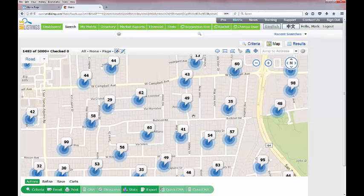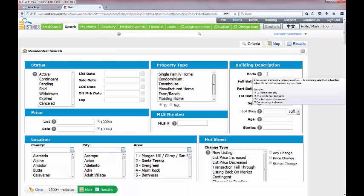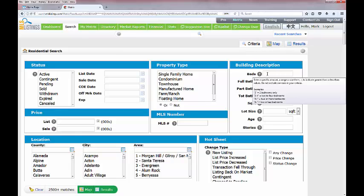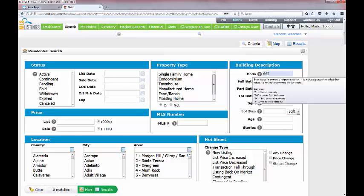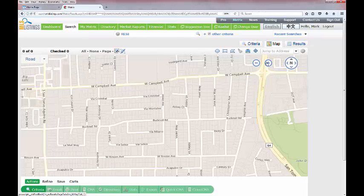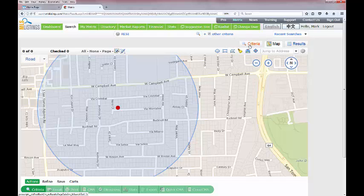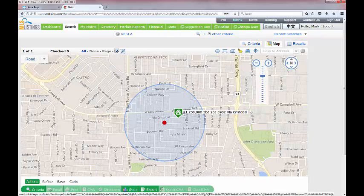Here's the tip: go back to the criteria tab and in the beds field put in a number that couldn't possibly exist in the system. Then go back to the map tab and everything will have disappeared, giving you a clean map to draw your search shape on. Once you've drawn your shape — for example a quick circle — go back to the criteria tab, remove the beds entry, fill in the information you actually want, such as active single-family, and come back to the map tab to see your filtered results.